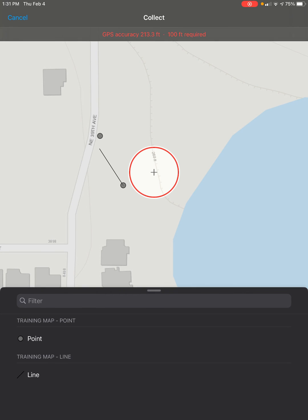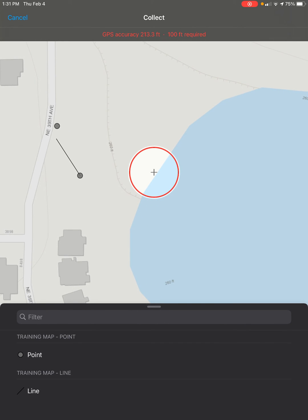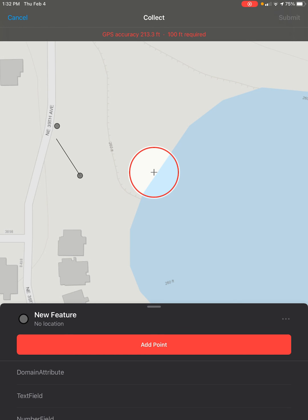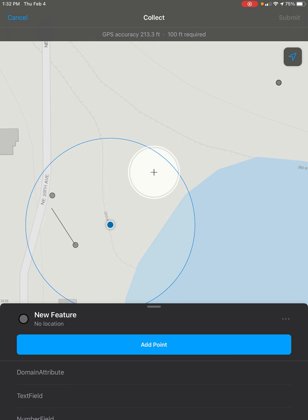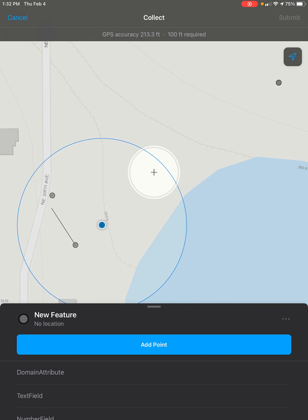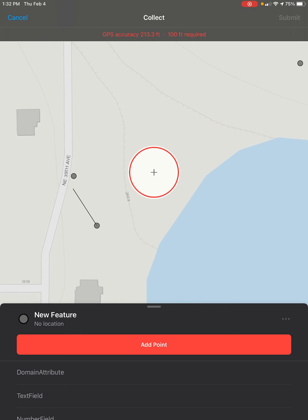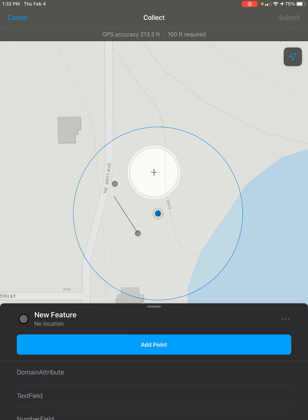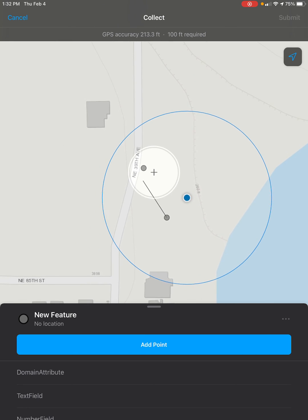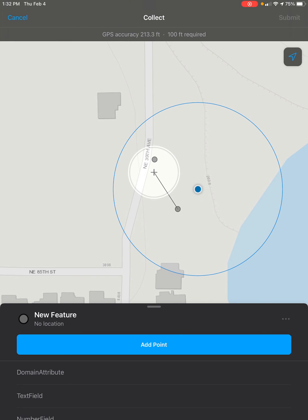Then, select from the list of features what you want to create. I'll want to create a point. It will start by selecting your GPS location, which you can also get to by clicking on this arrow button at the top right of the screen. But you can also place it wherever you like or have it snap to an existing feature on your map already.